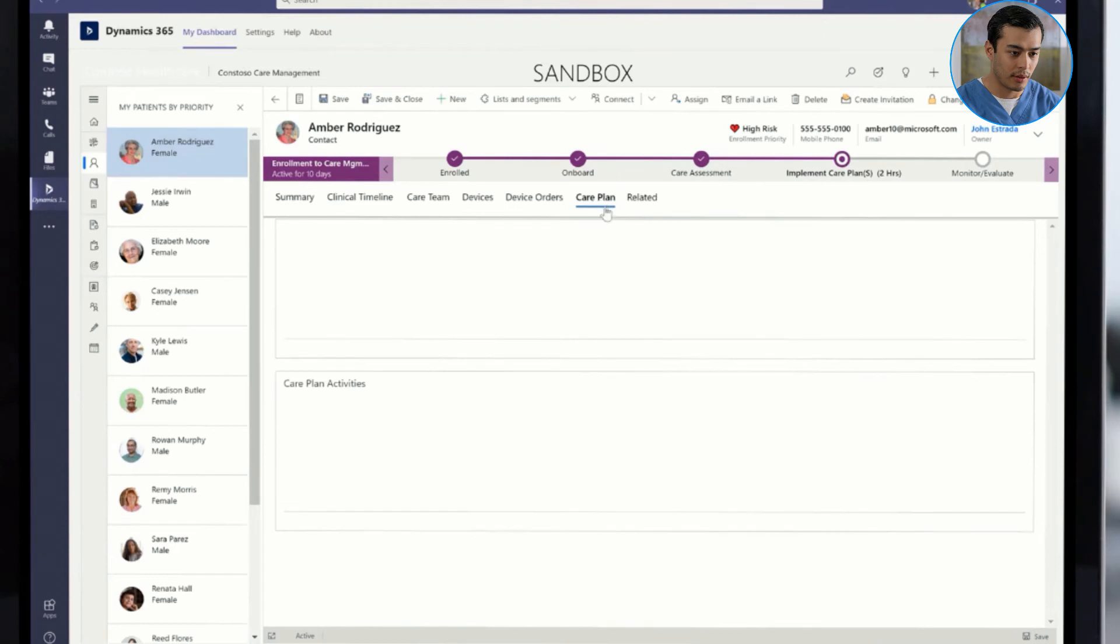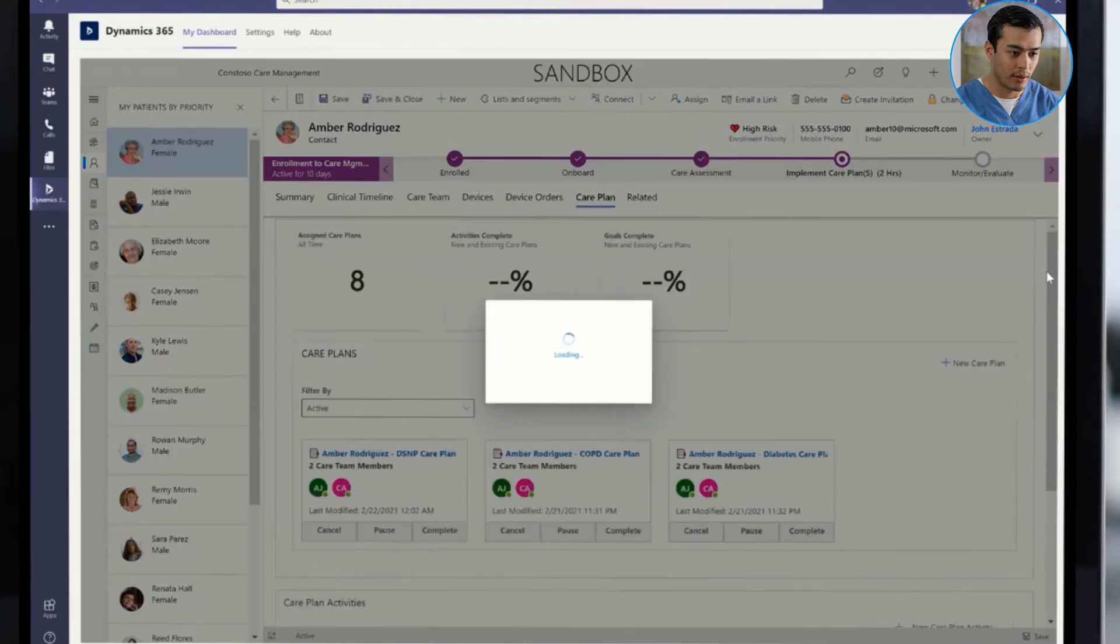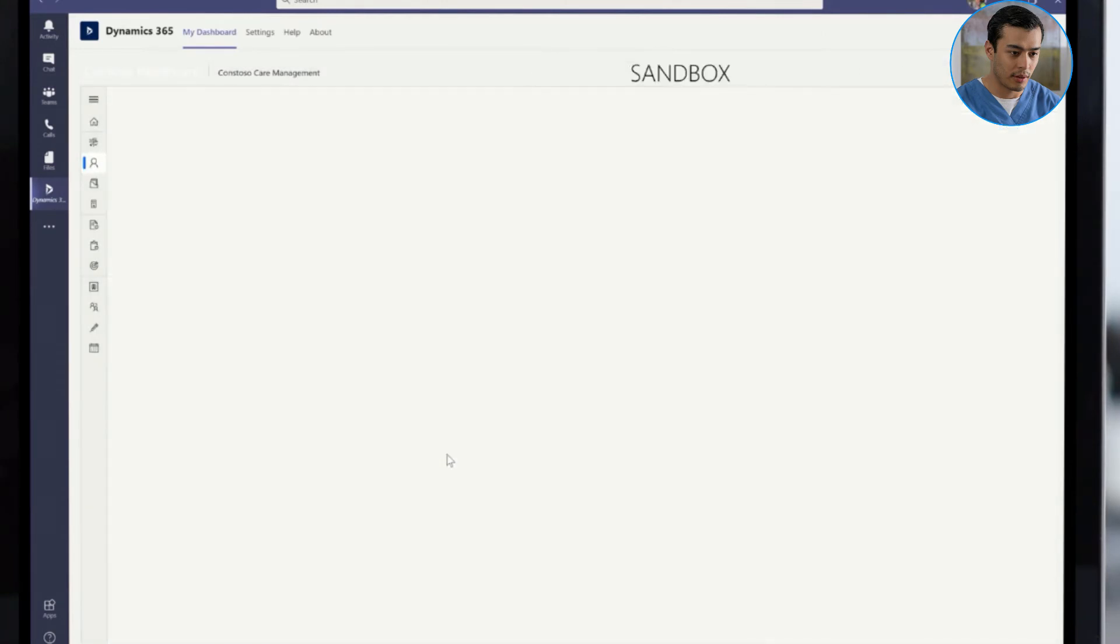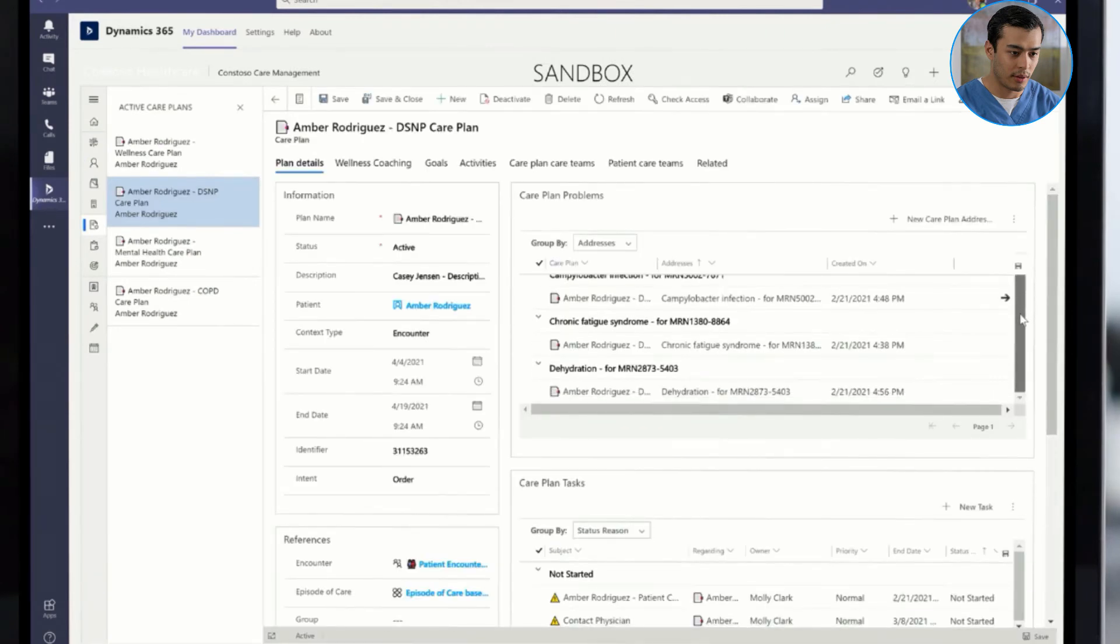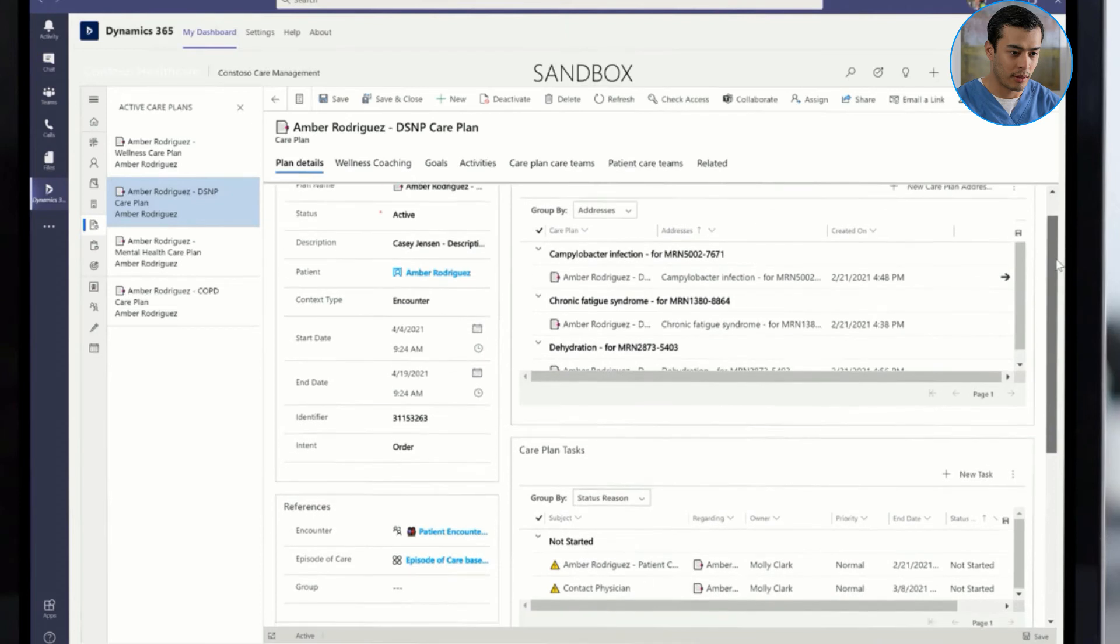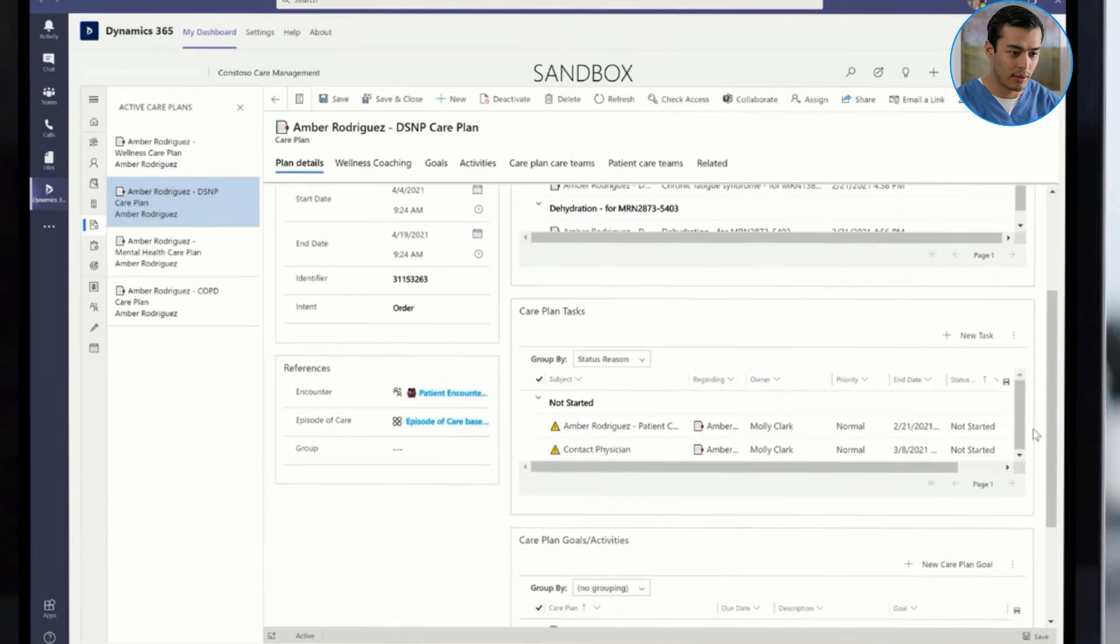Kemi then browses to the care plan portion, where he is able to get a concise view of all the care plans the patient has. He can view the current problems that drive the activities and tasks associated with the care plan. Based on the assessment and clinical occurrences, Kemi makes an update to the care plan problems, which updates the associated tasks through a workflow.